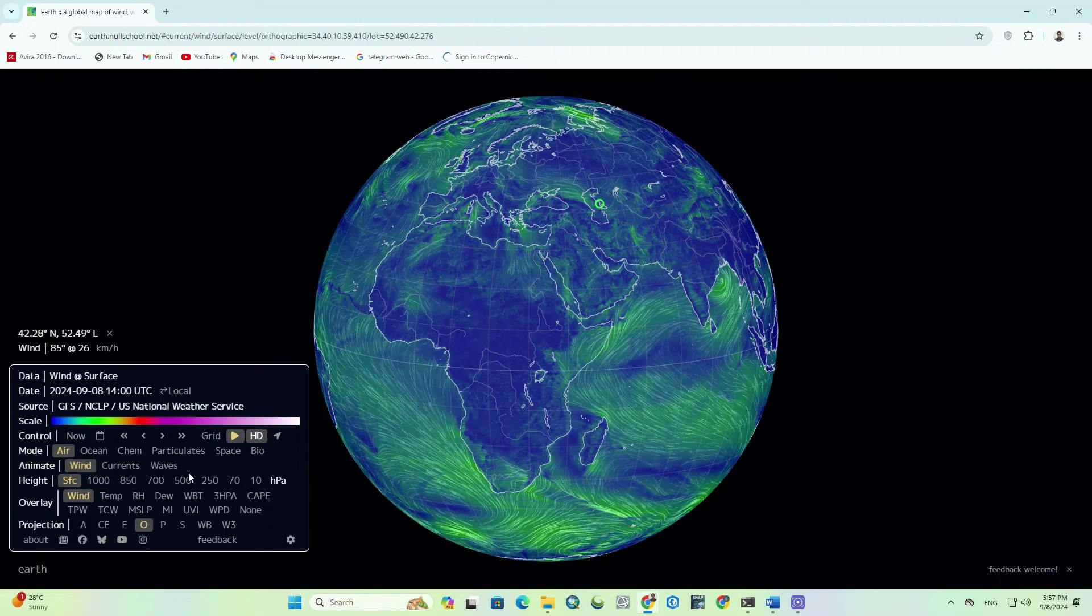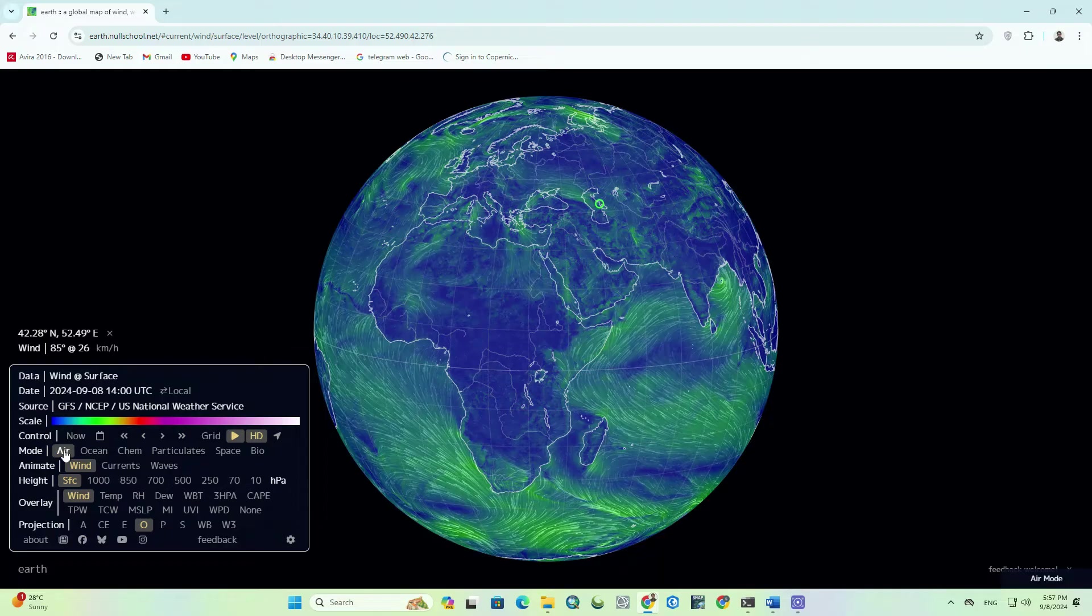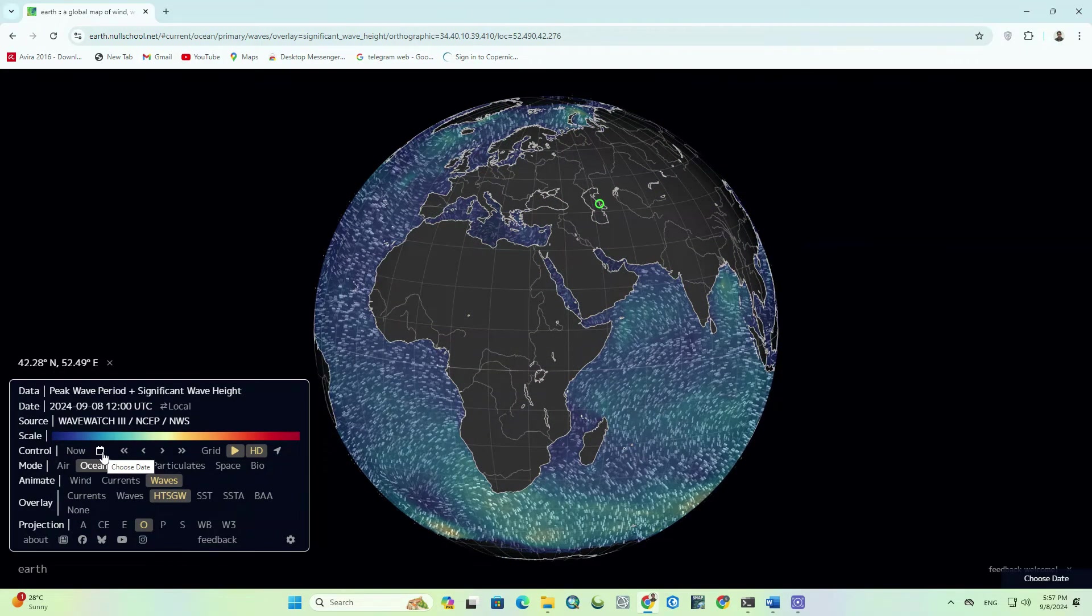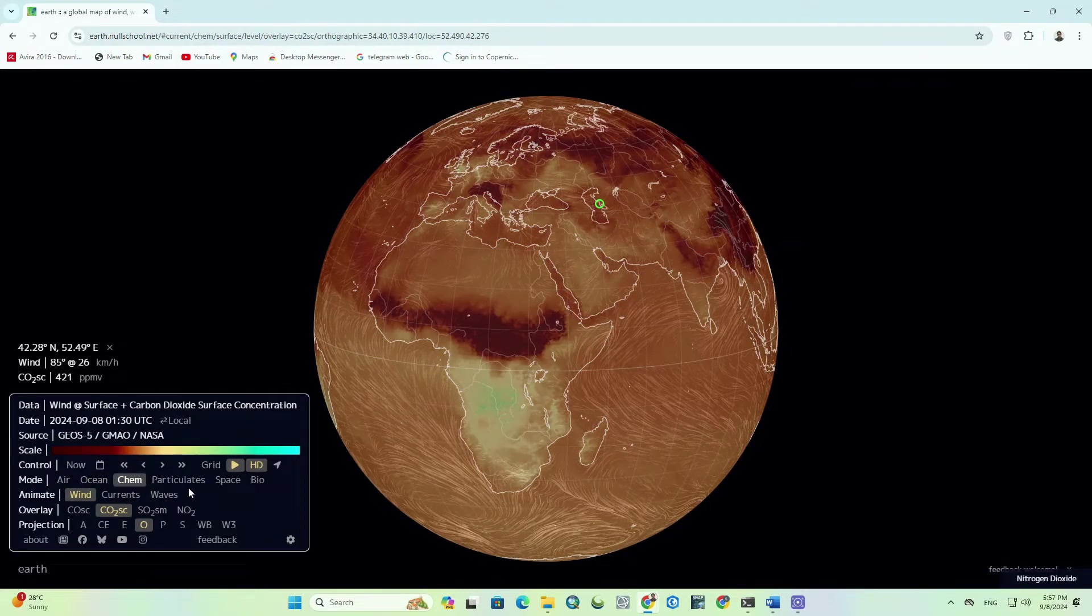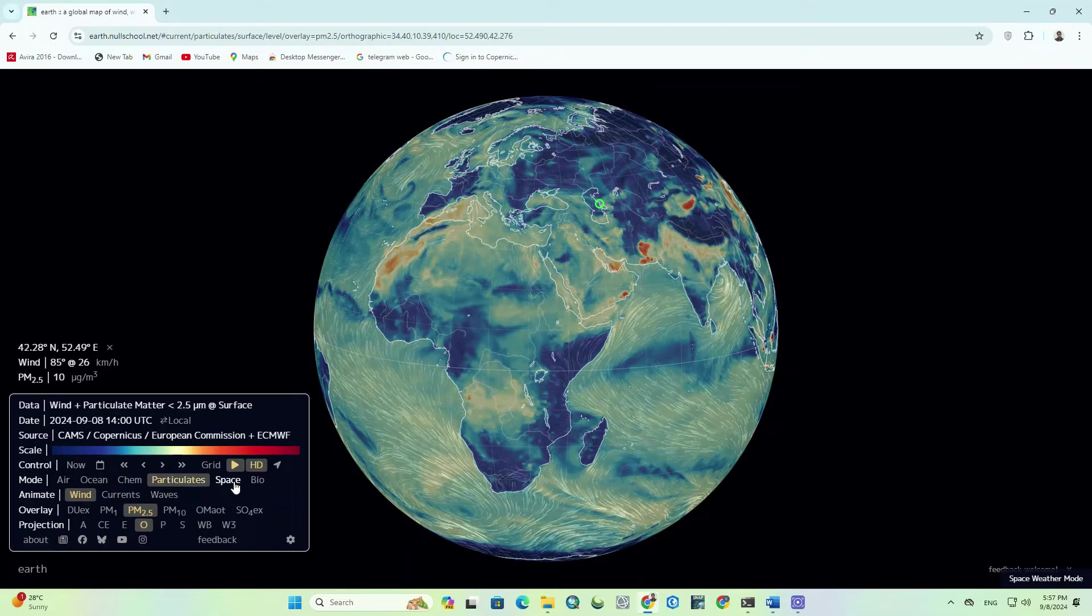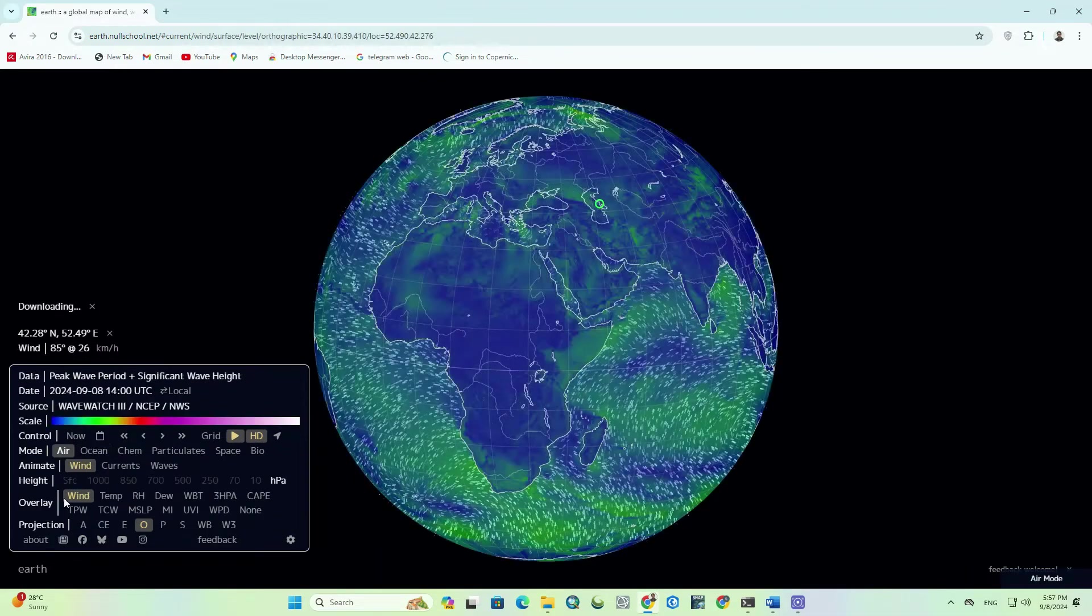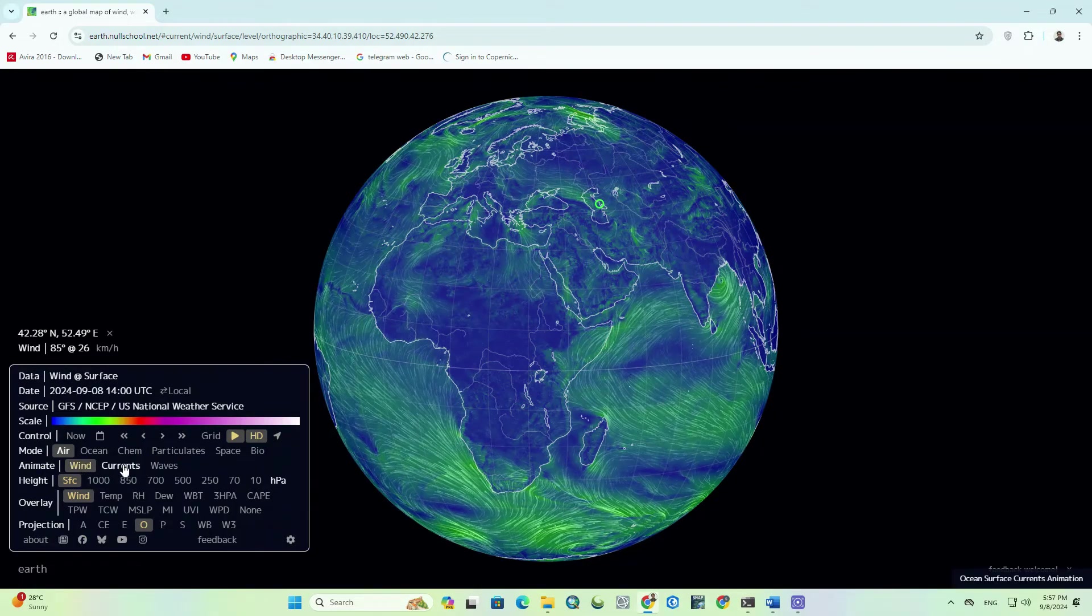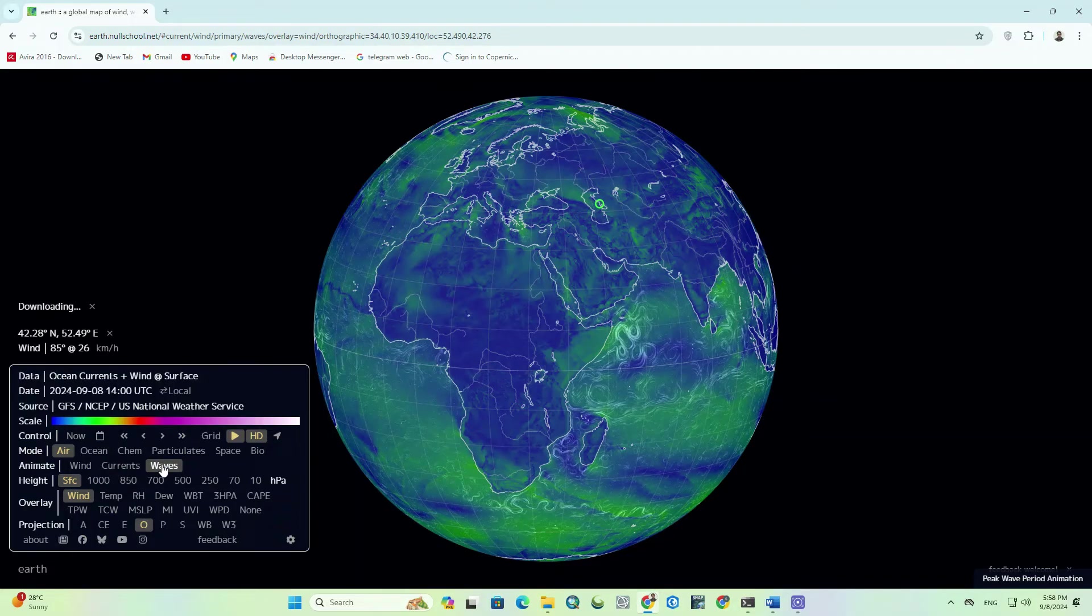Another key feature is the mode section, which contains several components: air, ocean, and other options. By selecting each option in the overlay section, you can view the related parameters for that mode.